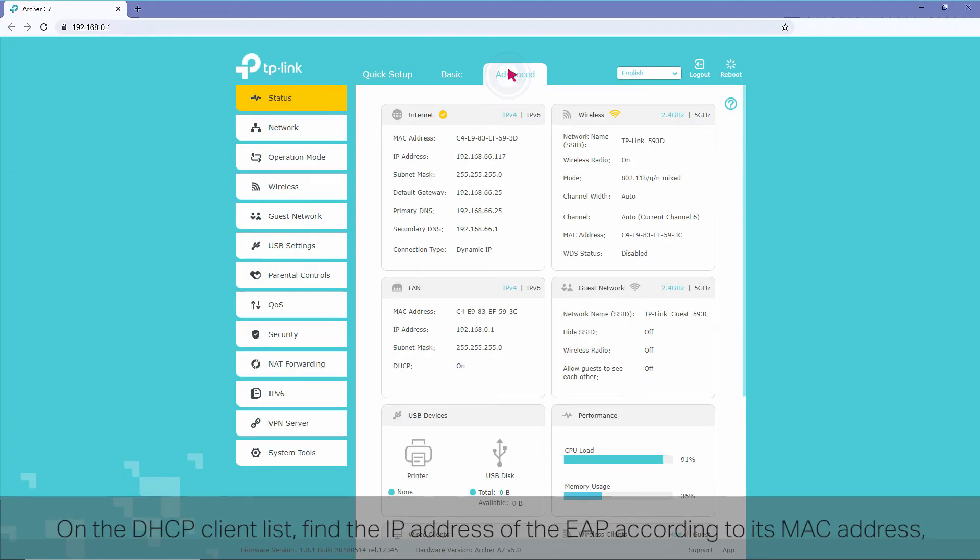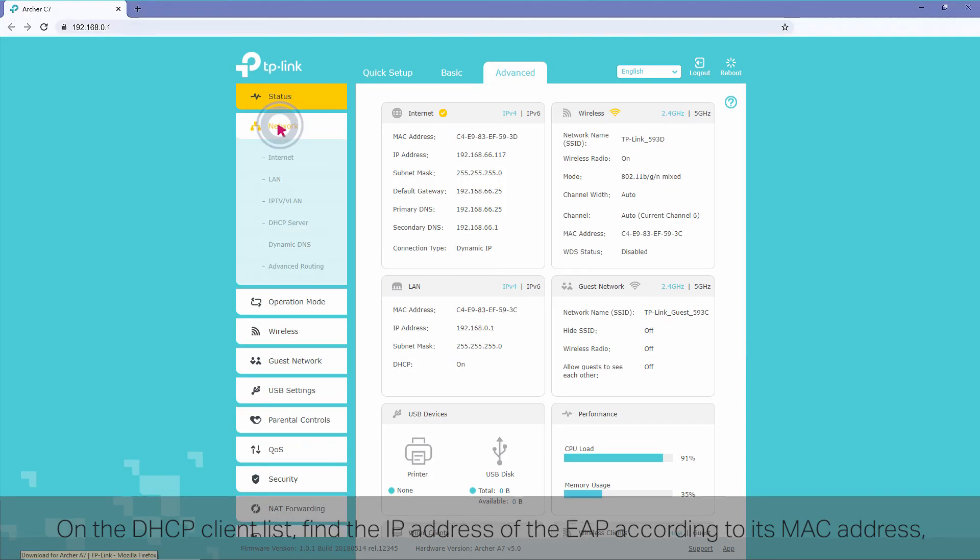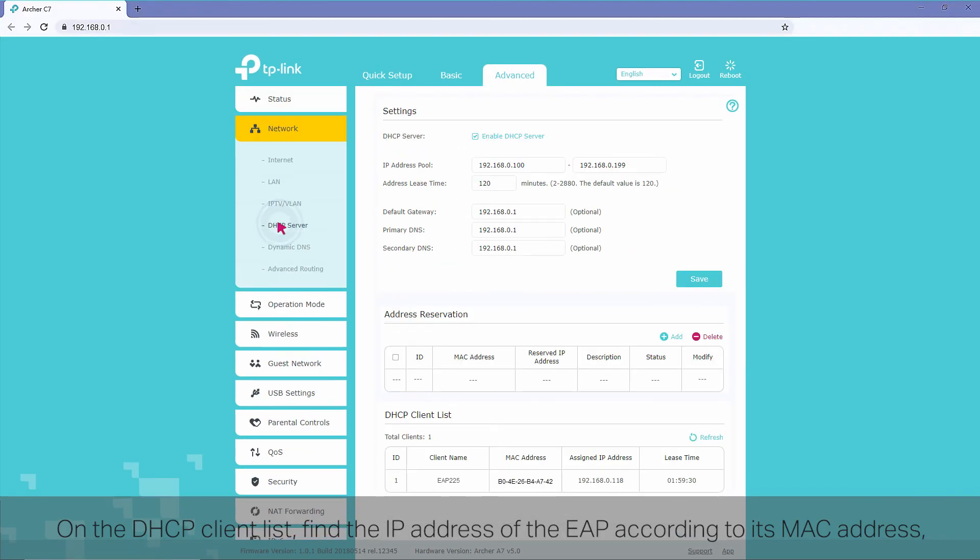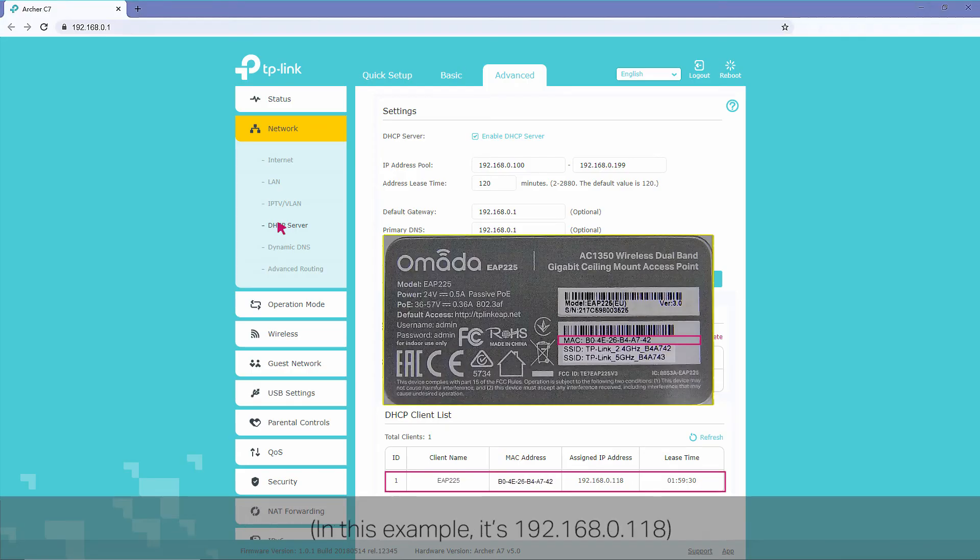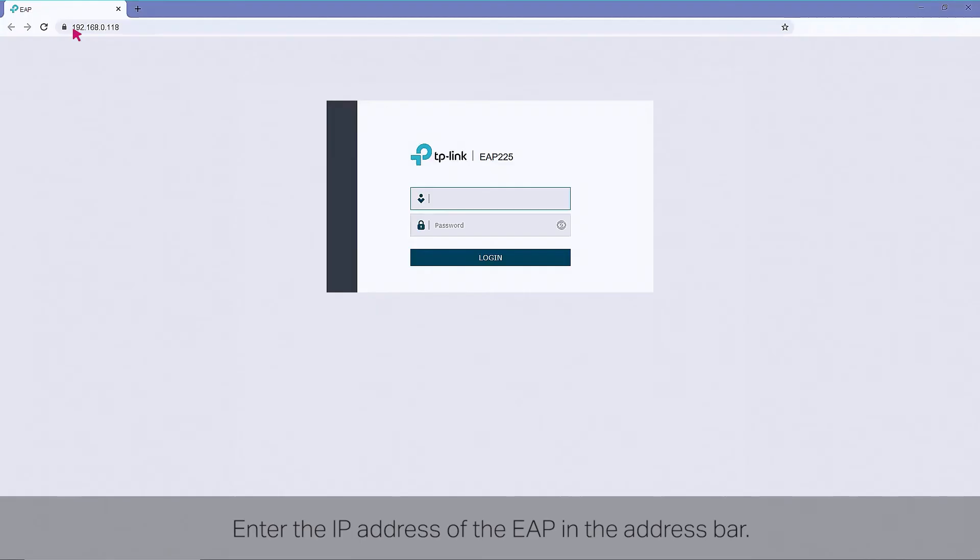On the DHCP client list, find the IP address of the EAP according to its MAC address, which is printed on the product label at the bottom of the EAP. Enter the IP address of the EAP in the address bar. Then enter the username and password.